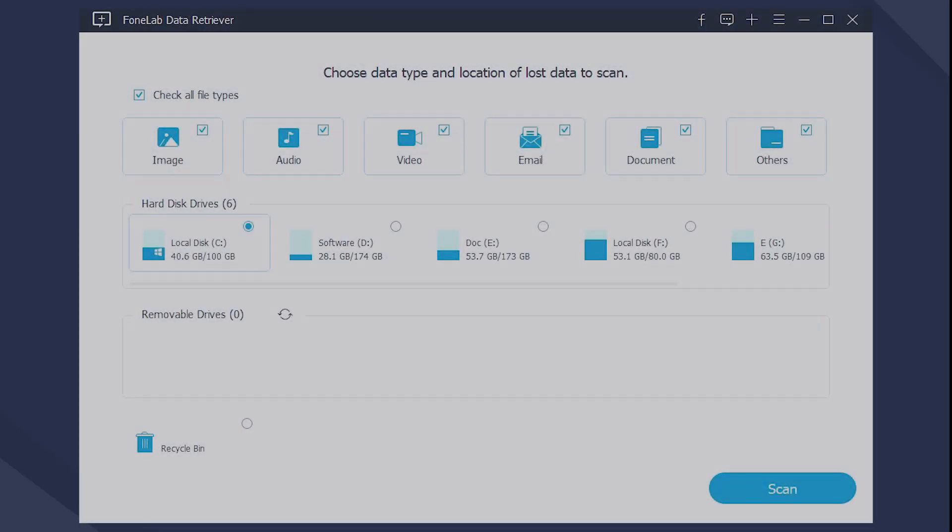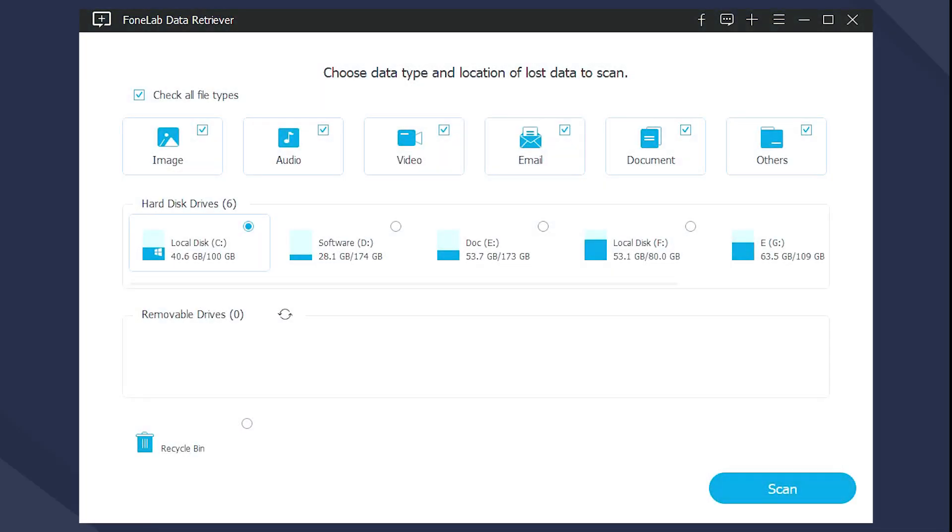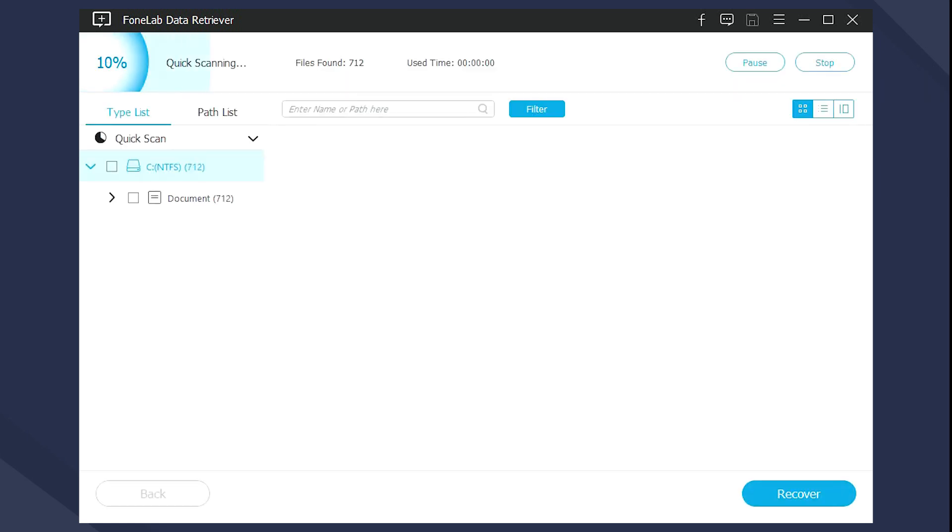On the main menu page, choose the data types and the location where you lost the WordPad document. Click Scan button to start the quick scan process.